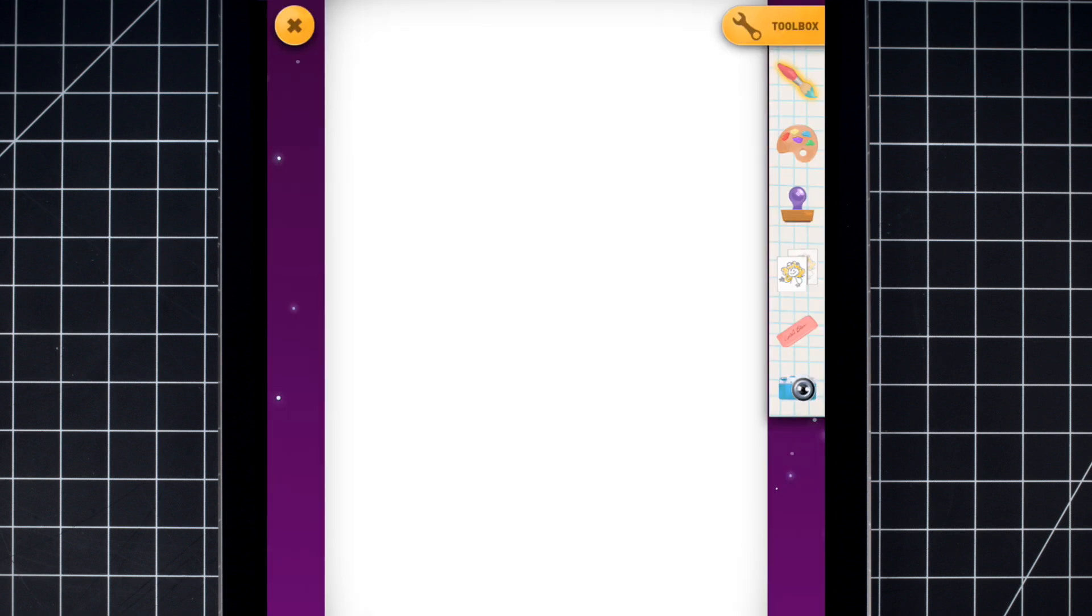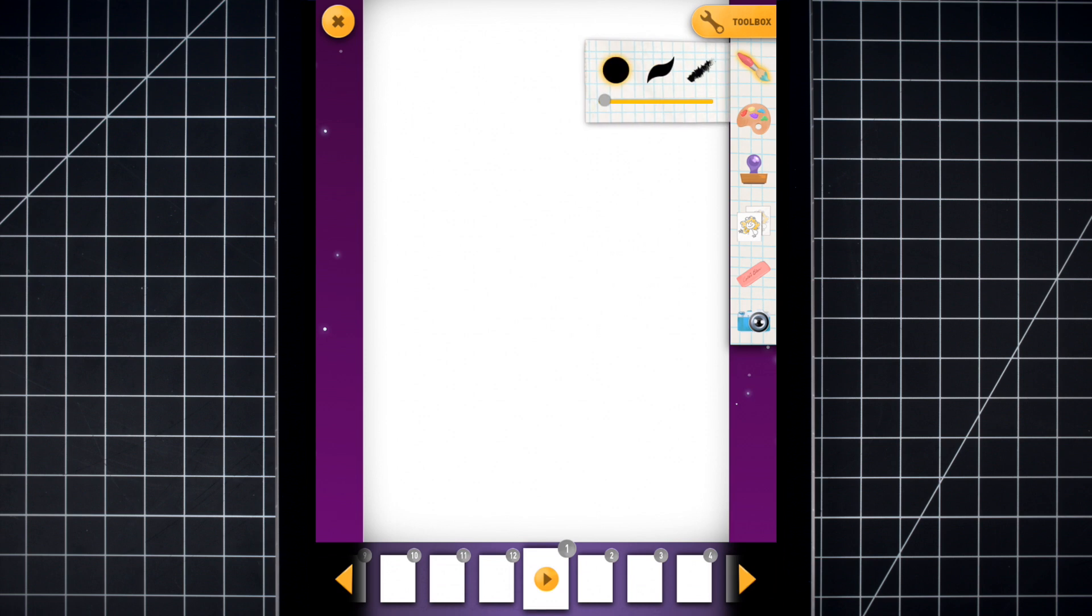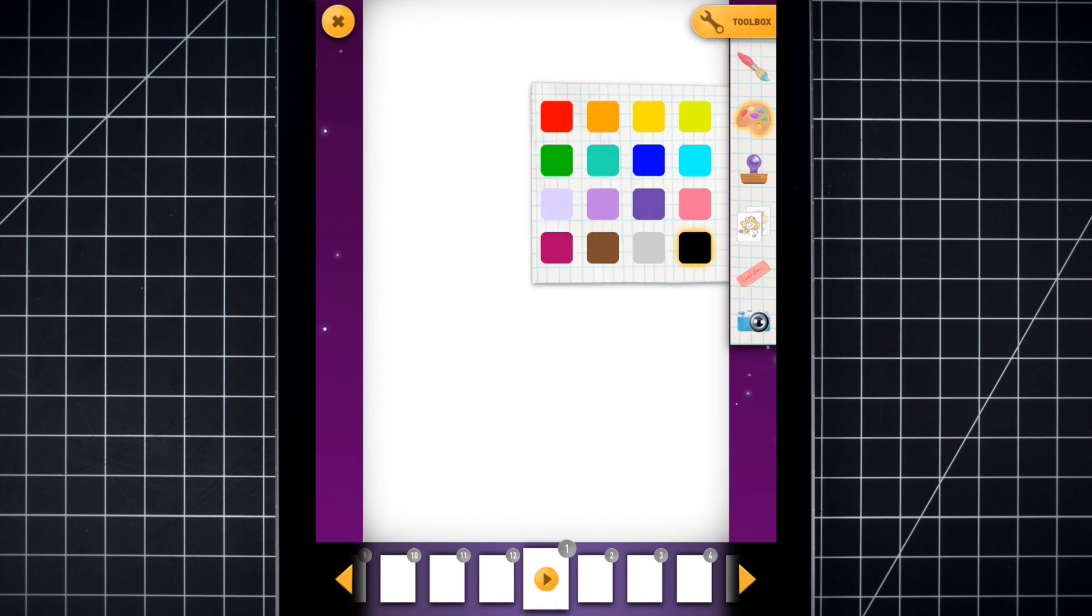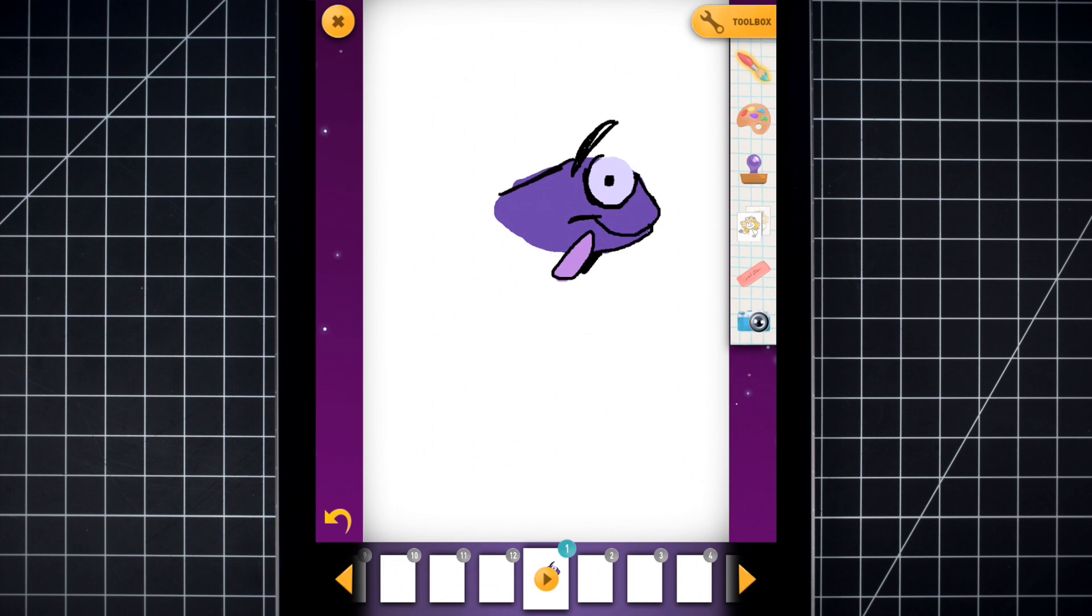After choosing a blank background, use the Paint tool to draw Finny's body. You can make yours any color you like. Draw everything except for the tail. We'll add that later.